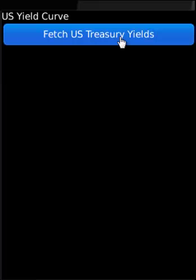Thank you. This application is US Yield Curve application for BlackBerry. Let's click on fetch US Treasury yields.